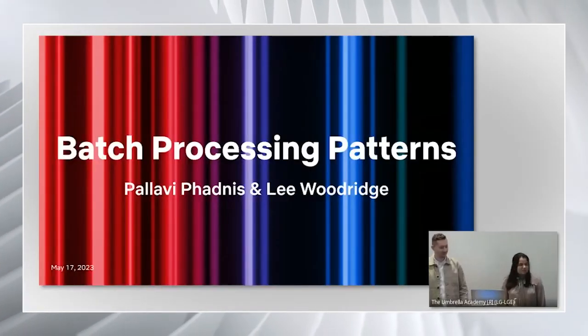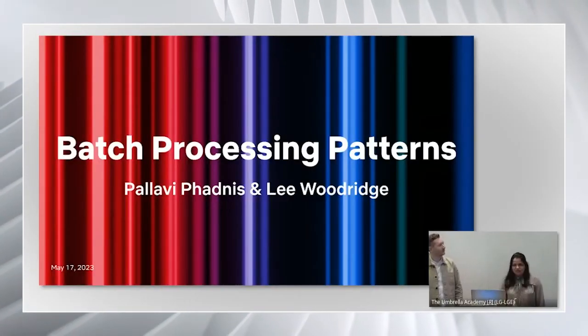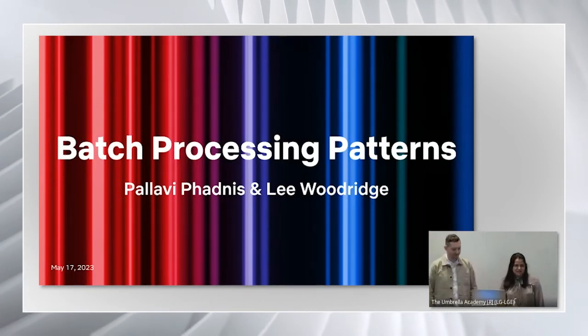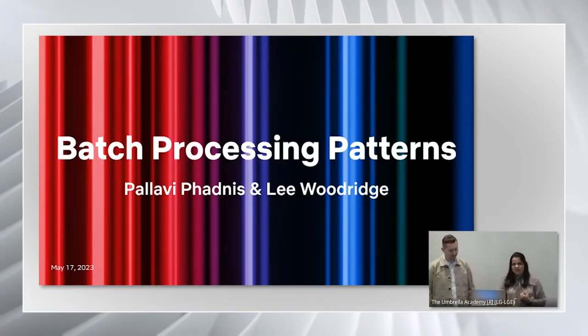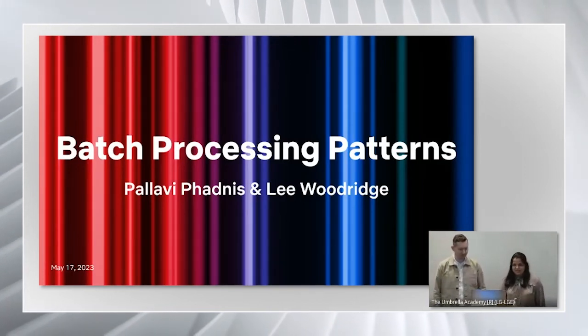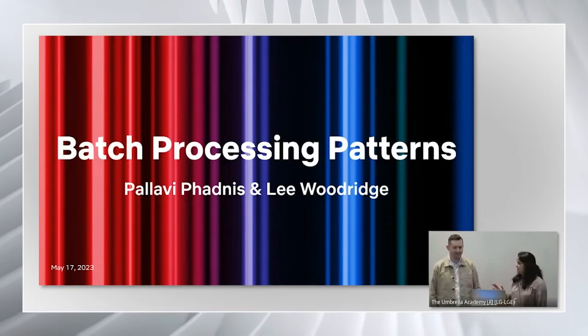Hello everyone. So the topic of our talk is batch processing patterns. My name is Pallavi and I'm going to co-present this talk with Lee.